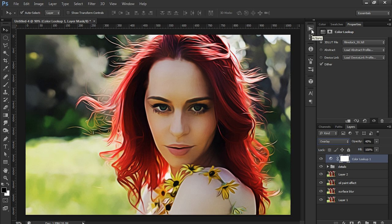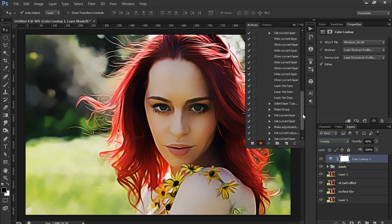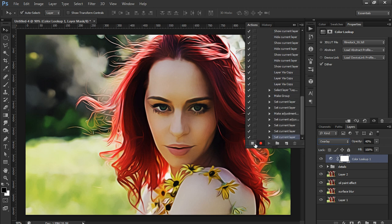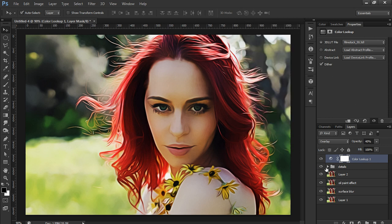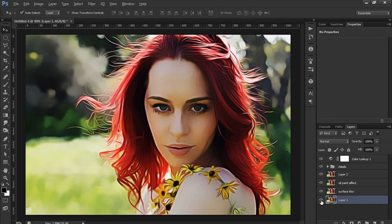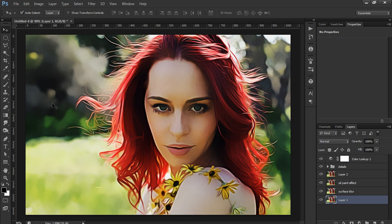You can go to the Actions tab again and see all the steps recorded there. Stop recording by clicking the Stop button. Let's also delete the 'Set Current Layer' steps because we don't really need them. Let's see a before and after — before, a real photo, and after, a kind of oil effect lookalike.